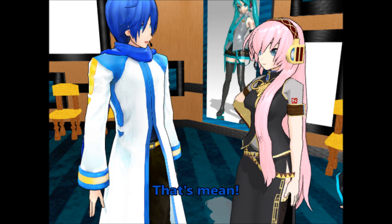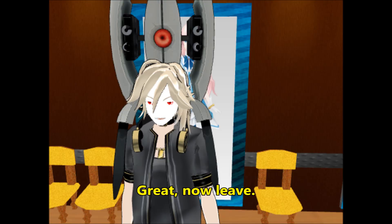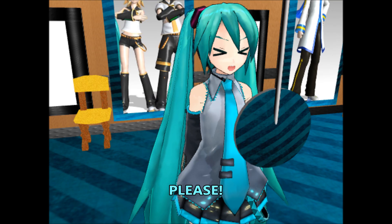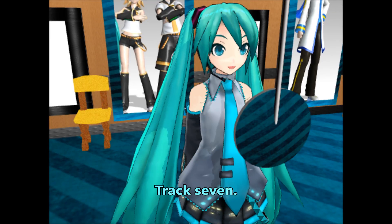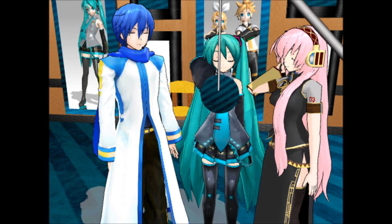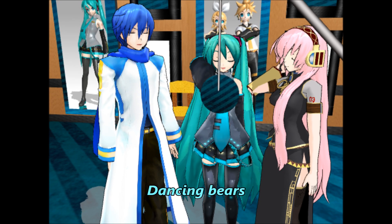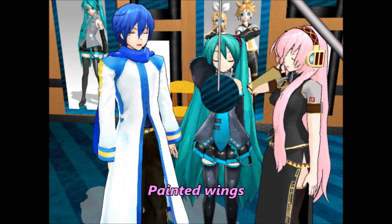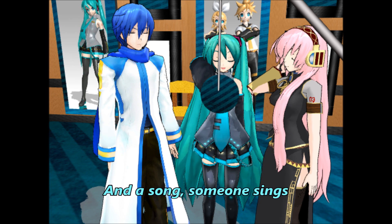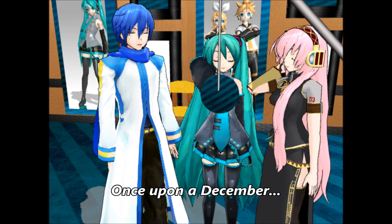I never thought you would be so good at math. That's mean. You guys done here? Yeah, done. Great, now leave. Can we please sing a song with her, please? Fine. What track? Track 7. Dancing bear, painted wings, things I almost remember. And someone sings once upon a December. Once upon a December.